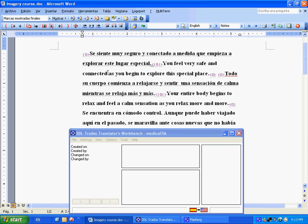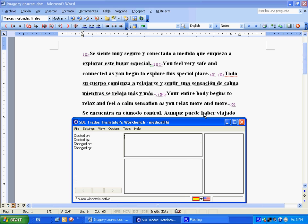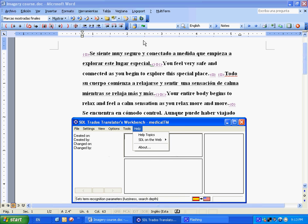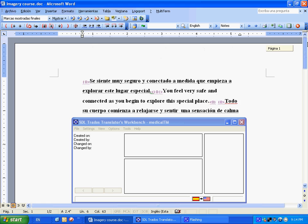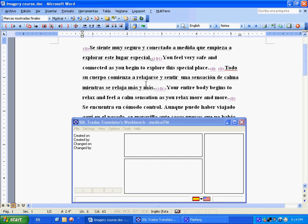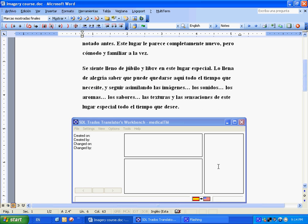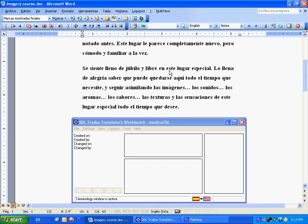So that's a basic introduction on how Multi-term works. Key things to remember, make sure this is checked. Make sure you select it here so you can add terms. And then you go on through the document. As you add more and more terms, it becomes easier and easier as you translate because multiple selections, multiple translations will appear here on the side.